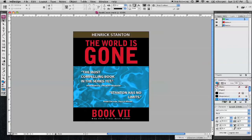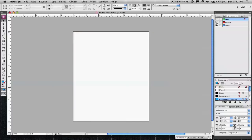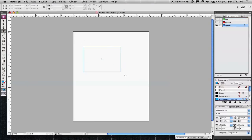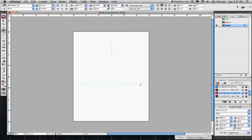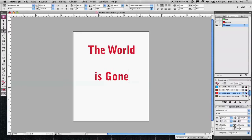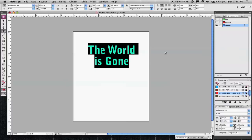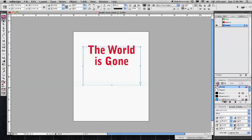I'm going to go through a quick example of how you apply a drop shadow like that to text. I'm going to go ahead and hide all of these, and just draw a quick text box. Let's just say, 'the world is gone.'